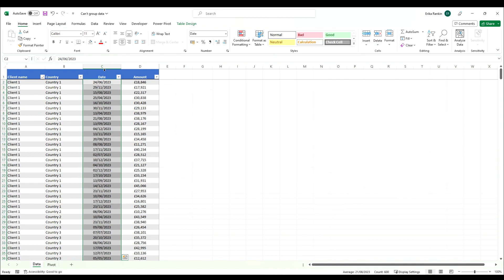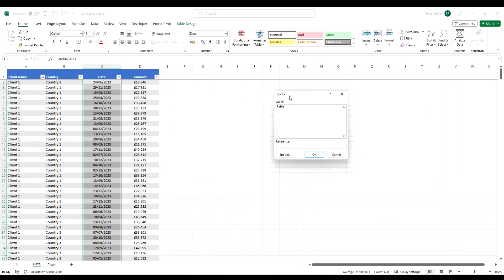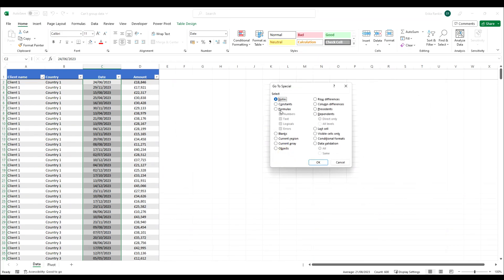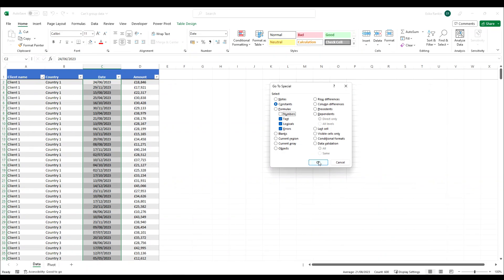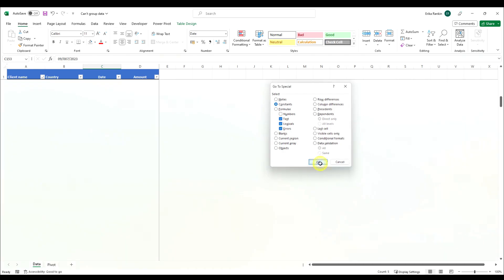I'm going to use the shortcut Control+G and this is the go to shortcut and we're going to click on special. What we want to do is click on constants here and uncheck numbers. We're specifically looking for in this range whether there's any text or errors or things like that. I'm just going to click OK.